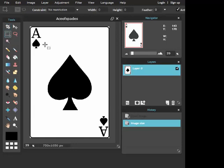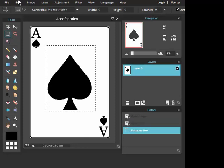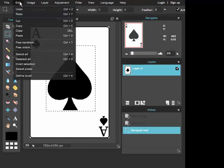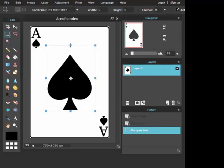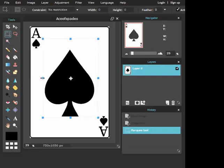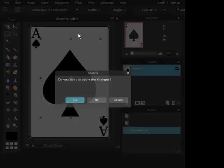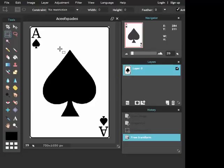First of all what I like to do is edit, free transform, just a little bit like this. Okay, apply this.